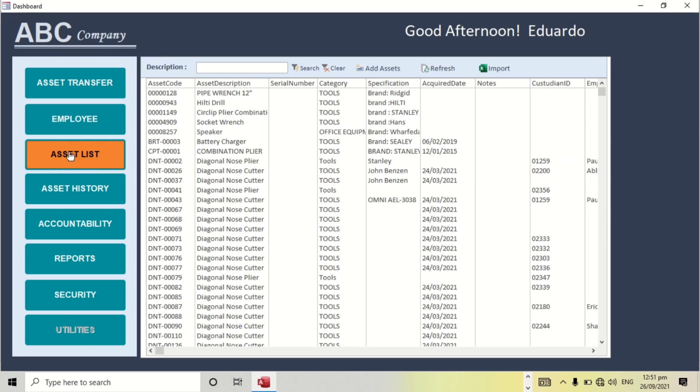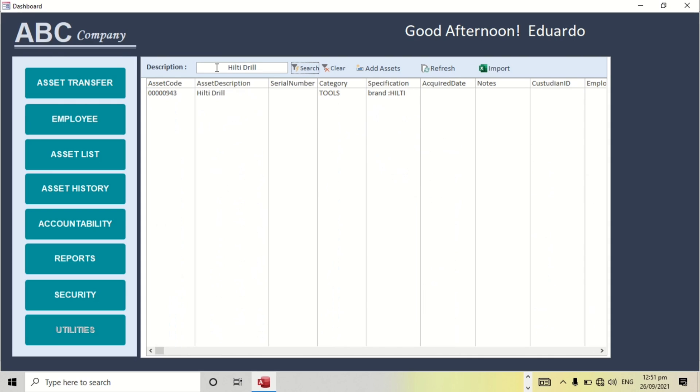For example, searching for an employee. This is the employee detail.